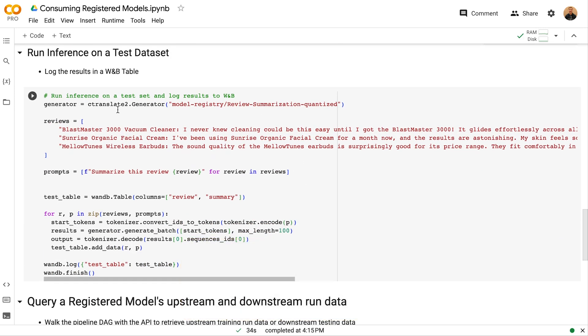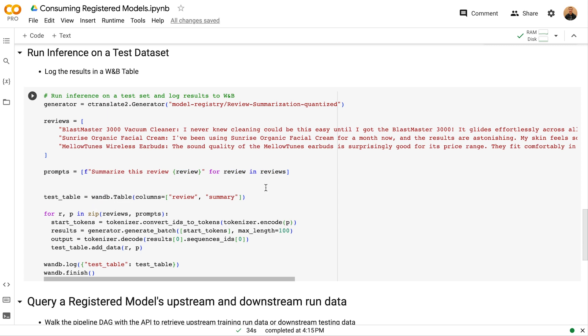With the quantized version now loaded into memory, I can now run inference on it against a test set. Here I have a couple of prompts that I'm going to run through the model and logging these prompts as part of a weights and biases table, which is a flexible data frame that lives in the weights and biases workspace.